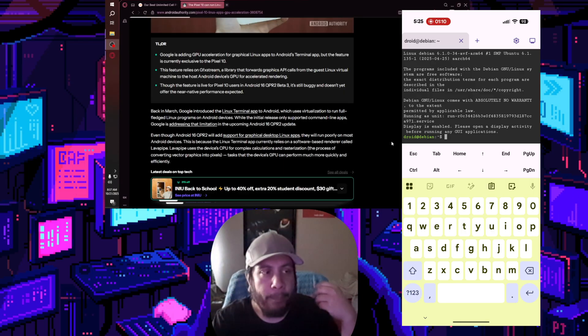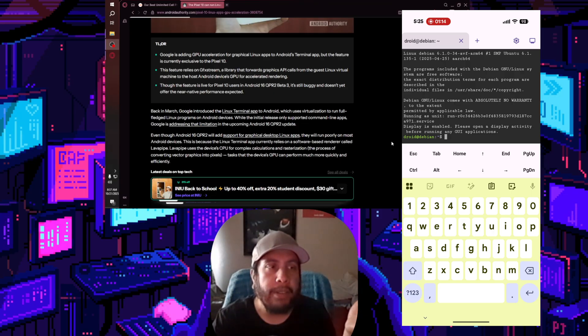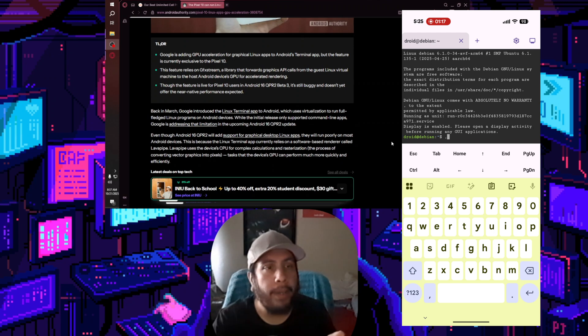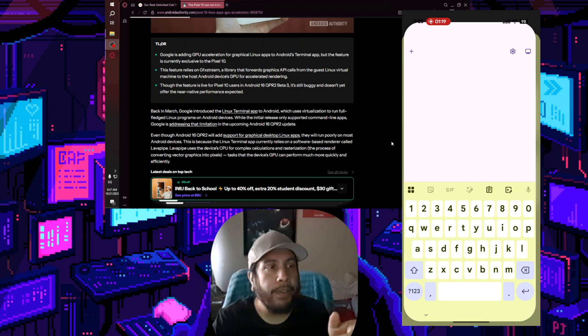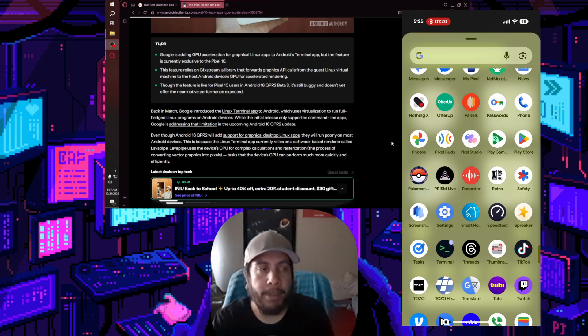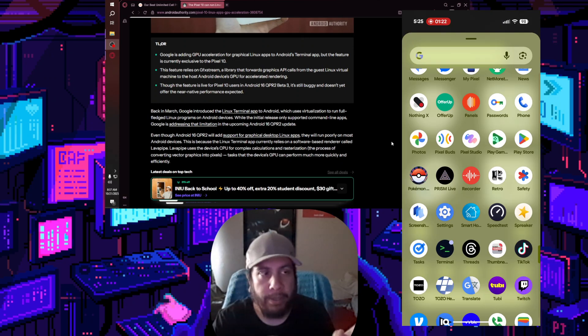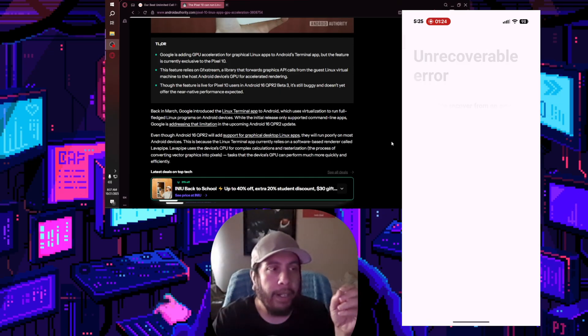So takeaways from this: Google is adding GPU acceleration for graphical Linux apps to the Android terminal app, but the feature is currently exclusive to the Pixel 10. So Pixel 10s can do the GPU acceleration.